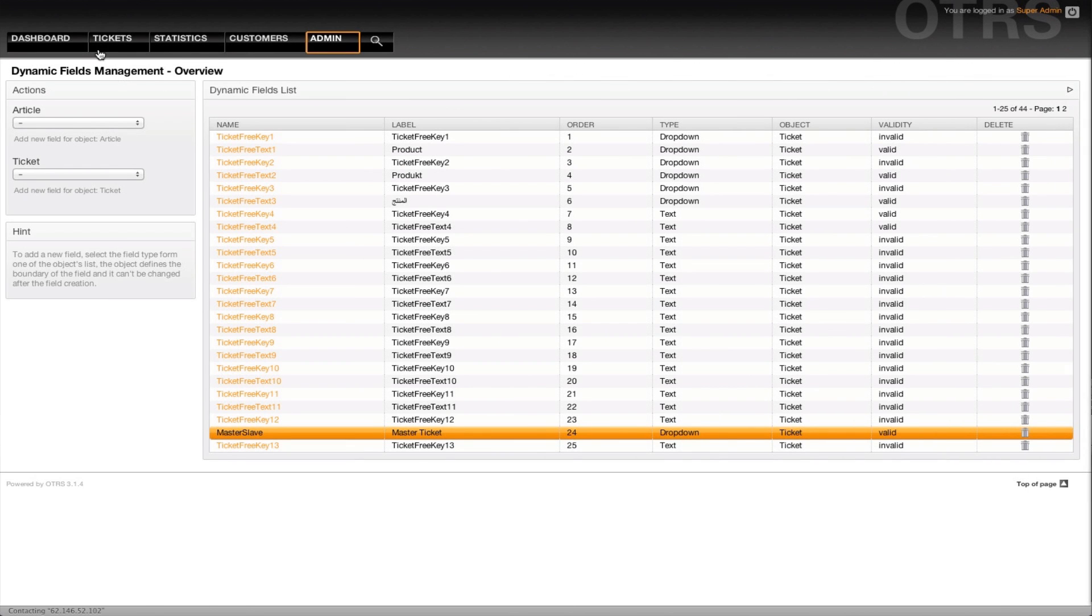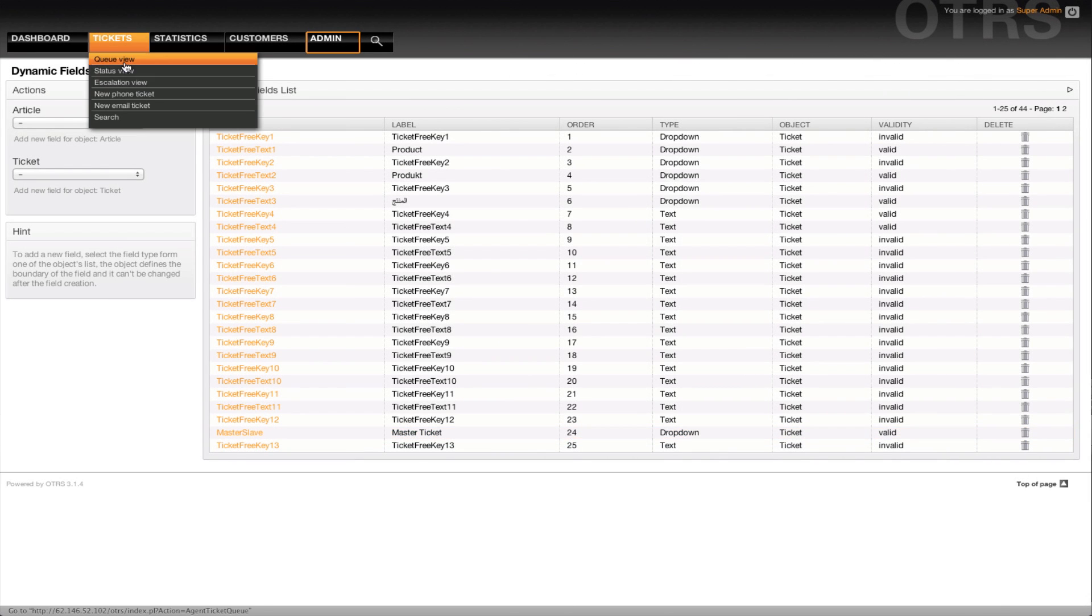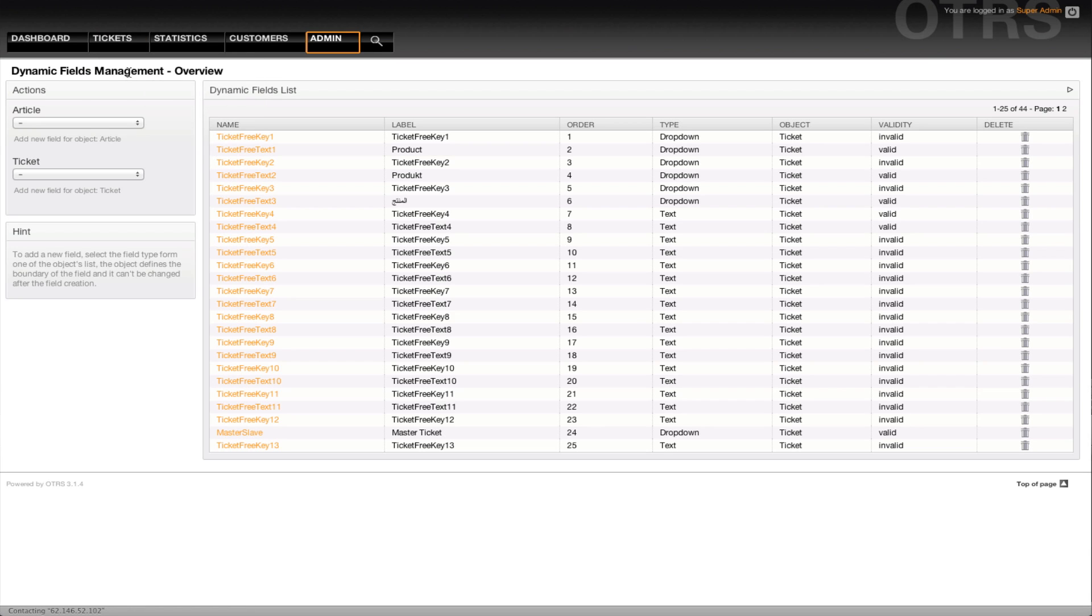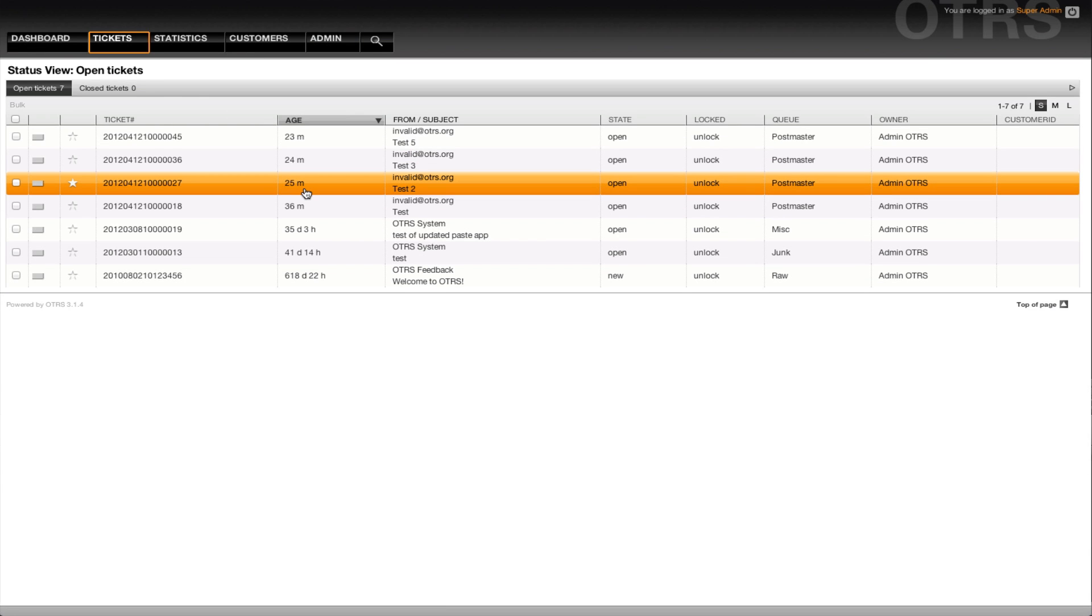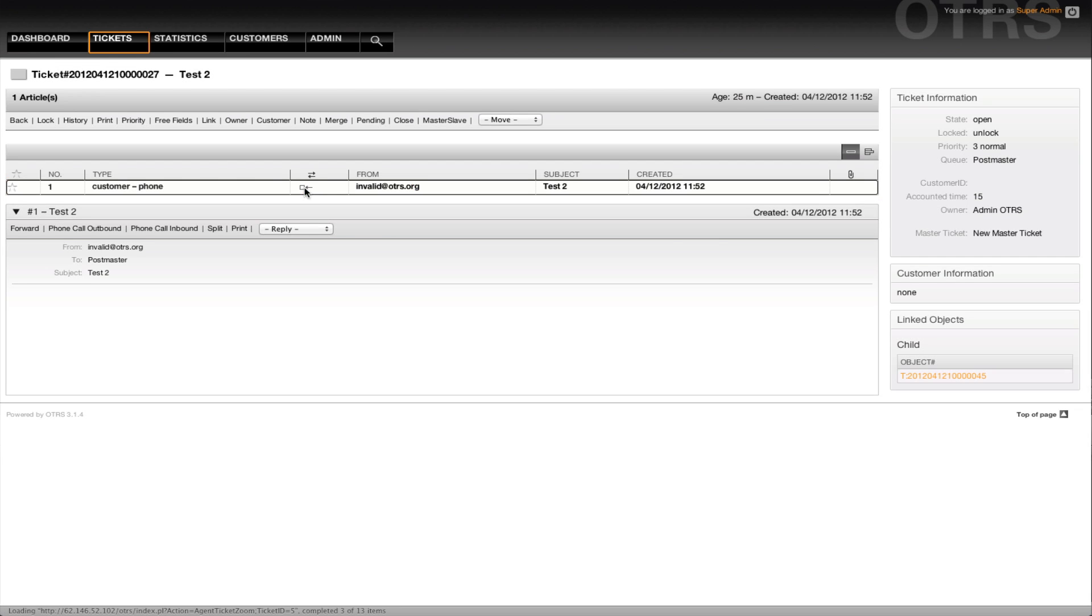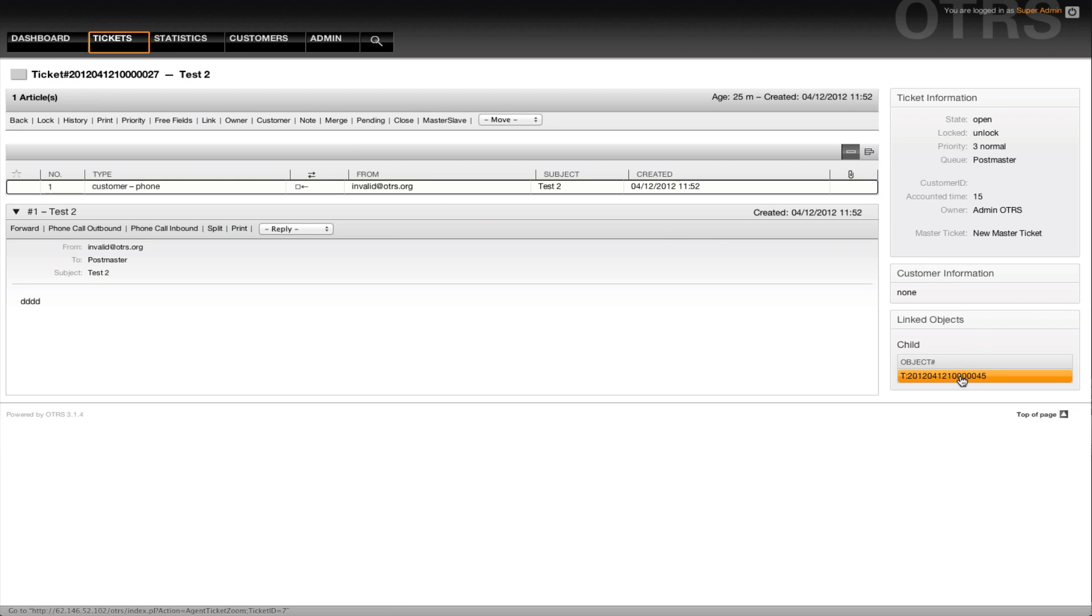Now I've got some tickets that I had created previously in order to show the effects of this migration script. This was a master ticket, for example. If we go back into our master ticket, we'll see that this is a master ticket.